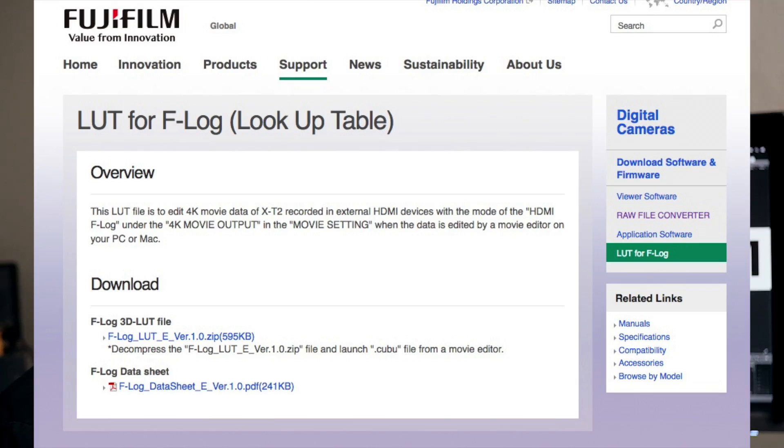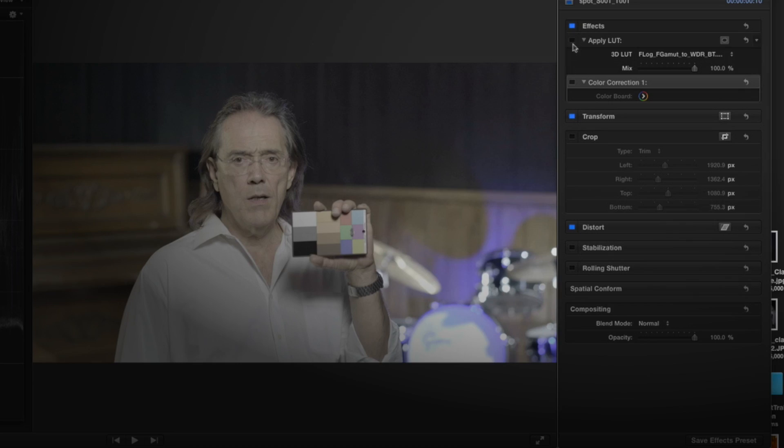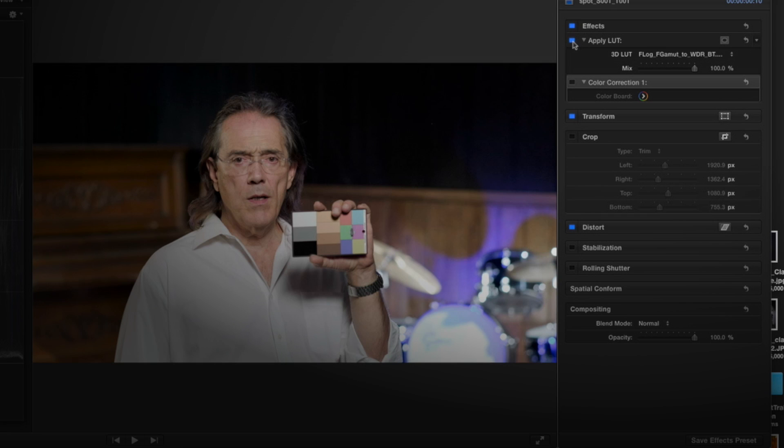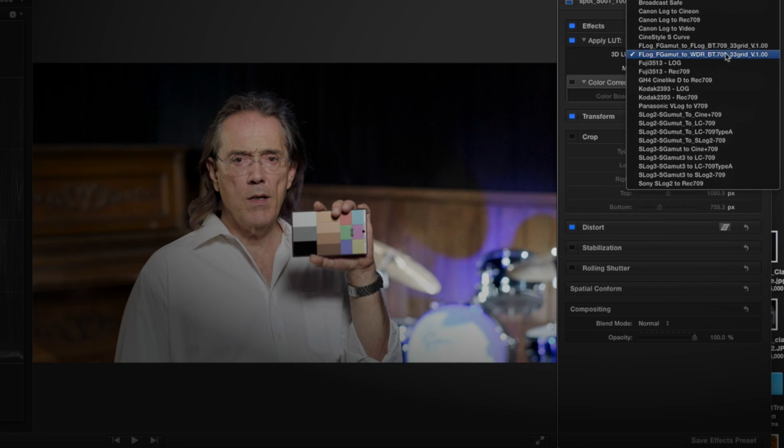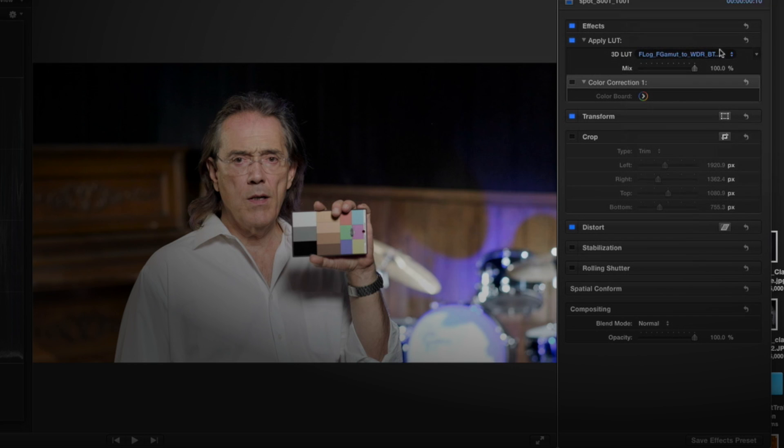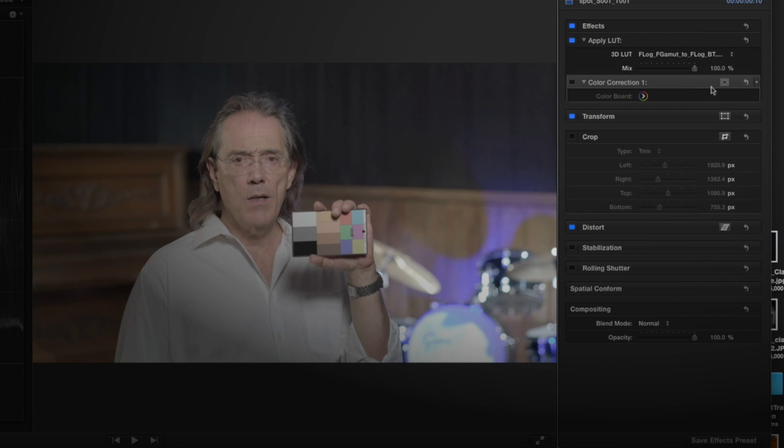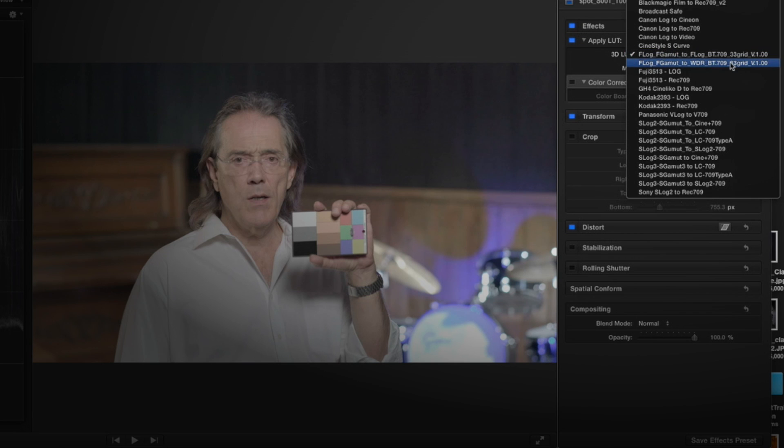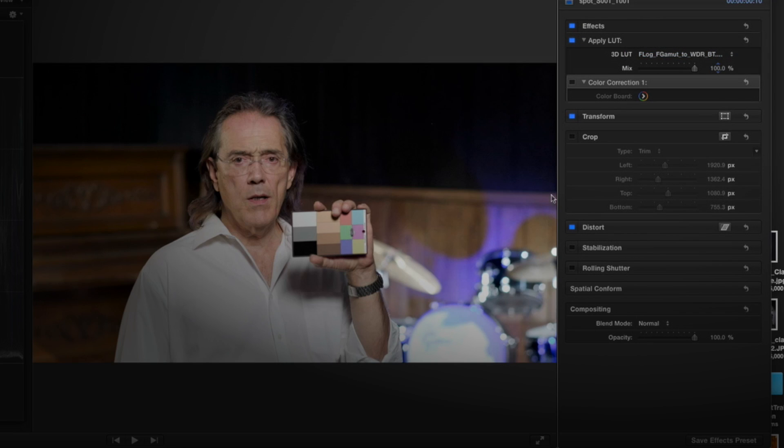LUT stands for lookup table. And all it is is a simple, fast, pre-calculated set of values to transform color from one space to another. That's all it does. And we've created two different LUTs that give you two different looks to take the Fuji log directly into Rec 709.